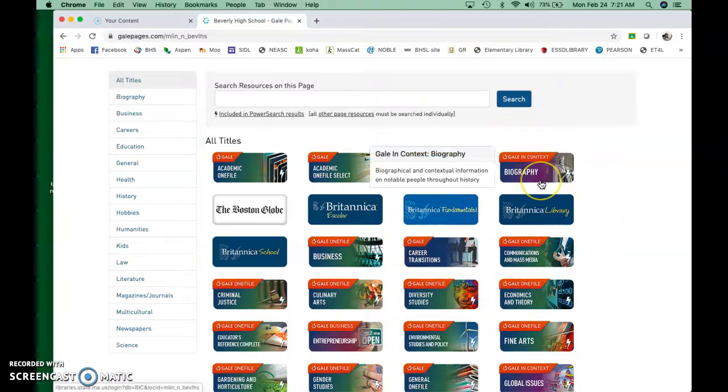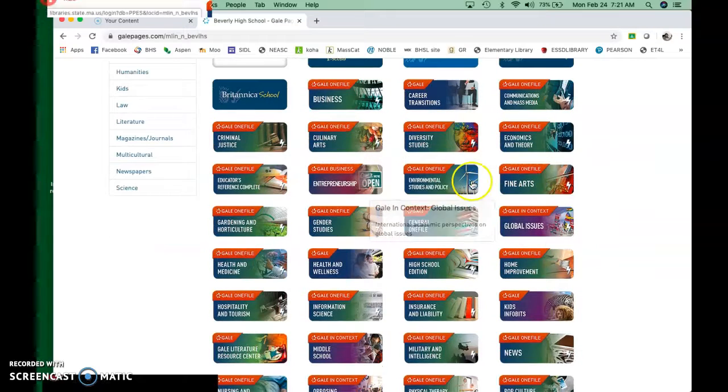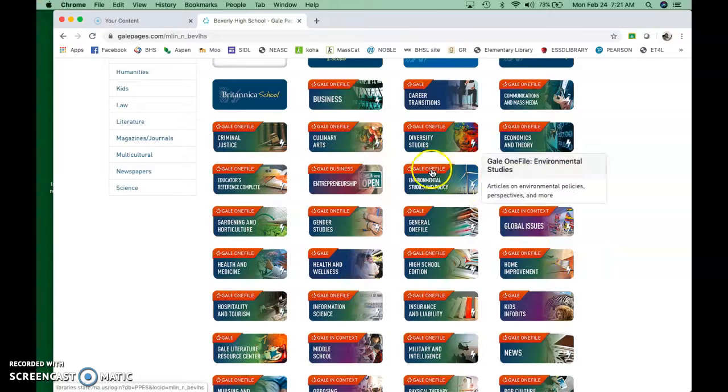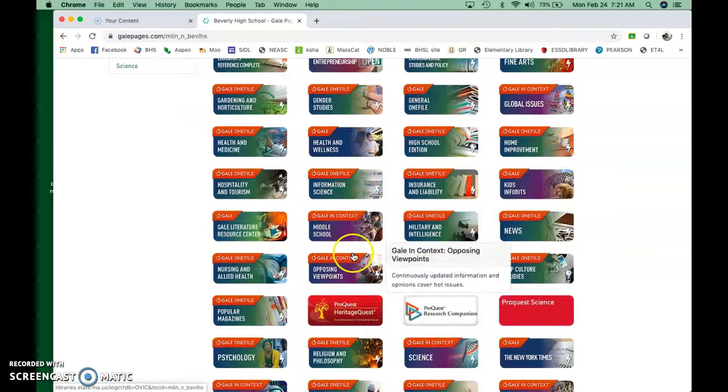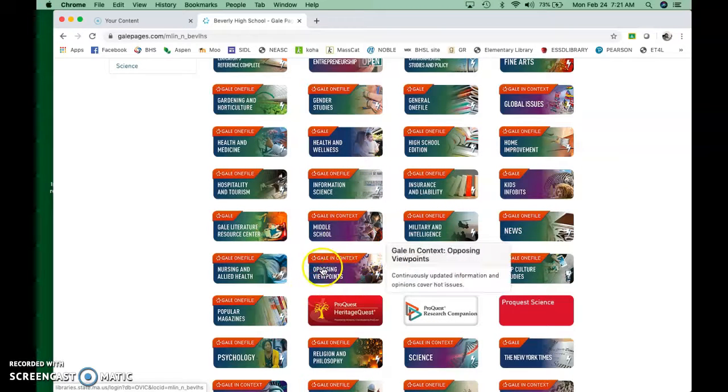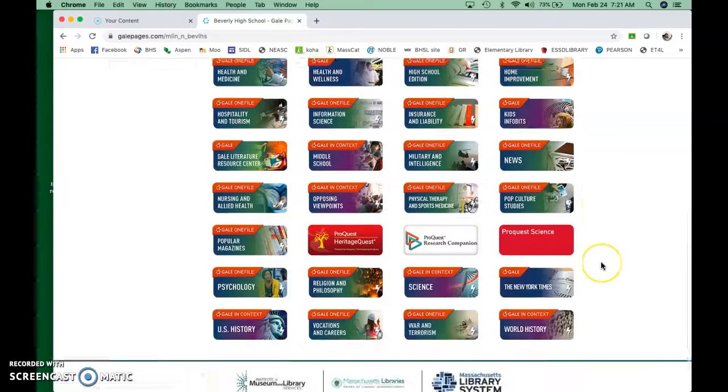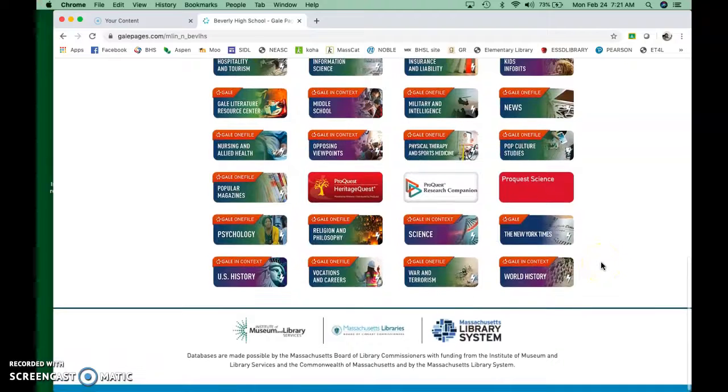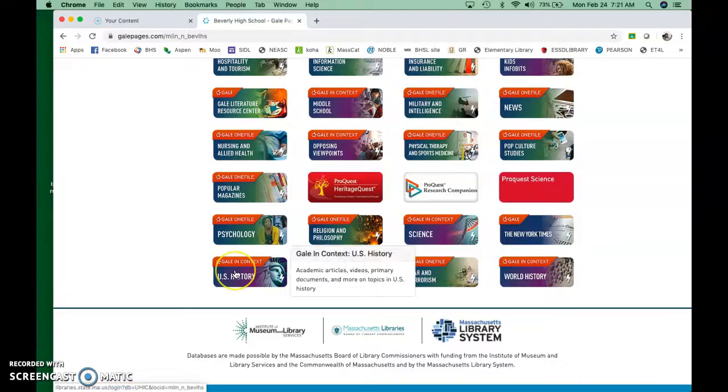So depending on what you're using, there's a lot of really good ones. There's biography and context, there's environmental studies, health and wellness, opposing viewpoints. This is great if you're ever looking up anything that's conflict-ridden. But for your purposes, U.S. history and context is going to be where you get most of your good information.